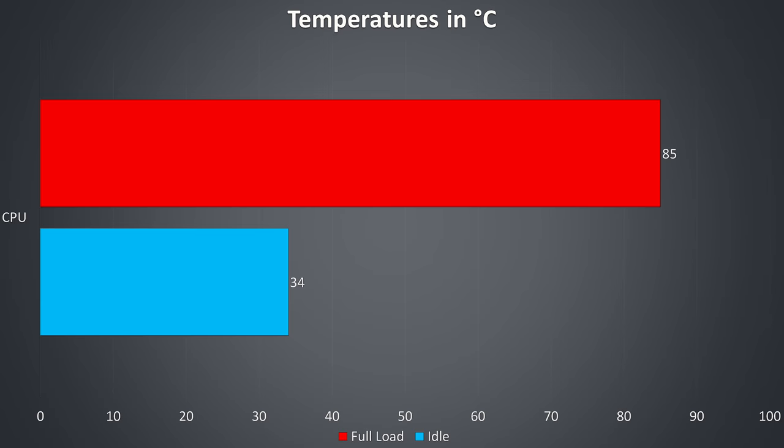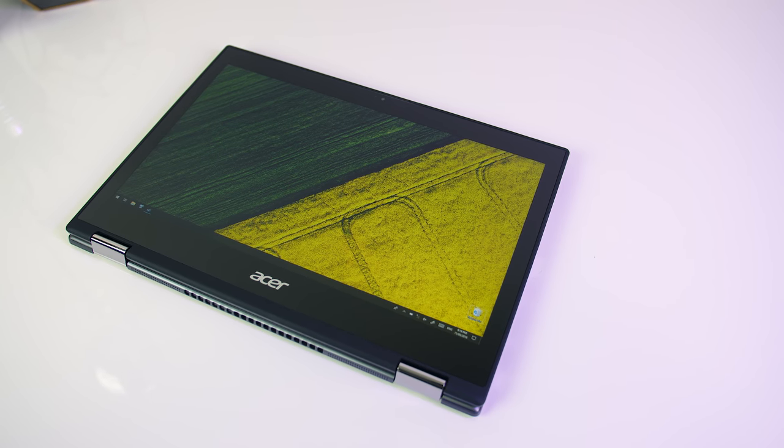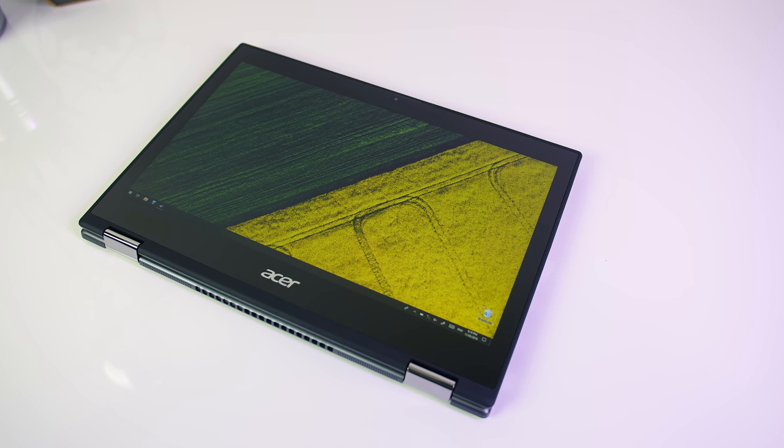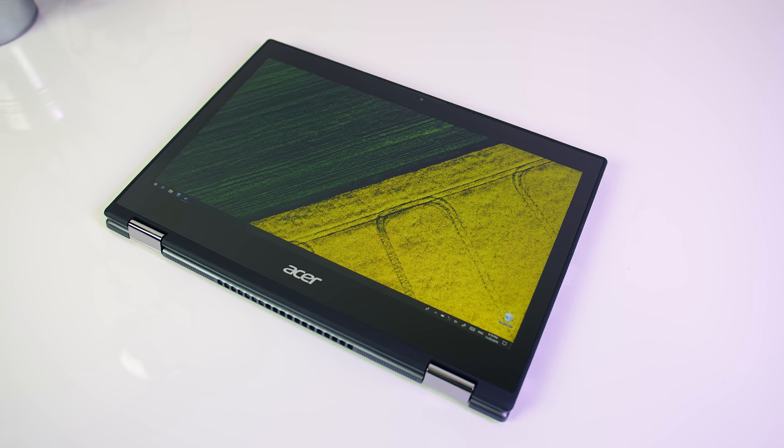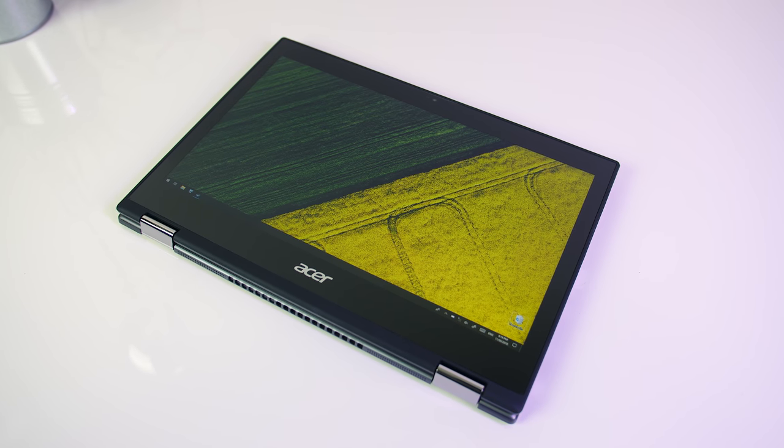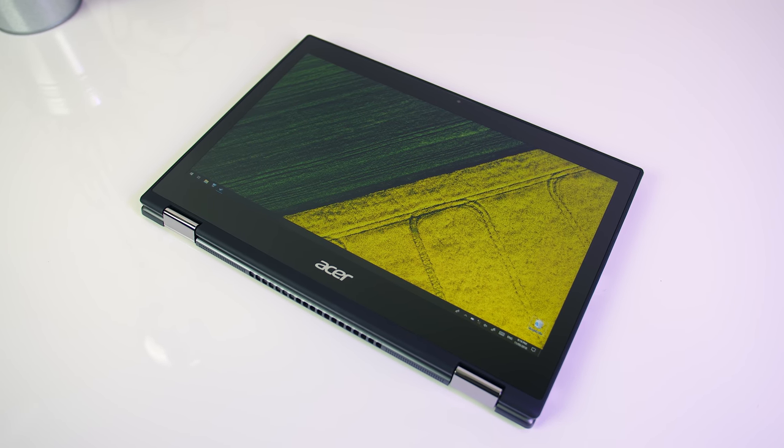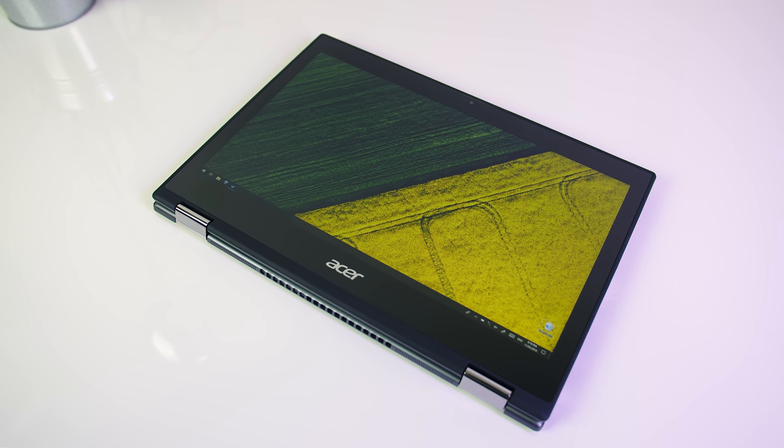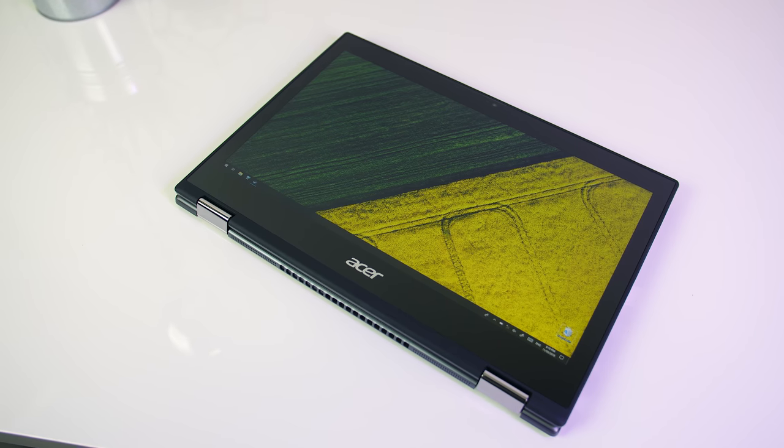Under a full synthetic load with AIDA64 the maximum temperature of the CPU instantly rises, but it's not too hot as the CPU downclocks itself to 2.3 GHz on all cores to stay cool. This is pretty typical from these lower-powered U CPUs in thinner laptops. Multi-core workloads can't be sustained without dropping speeds, which is just a compromise of having a thin laptop like this.